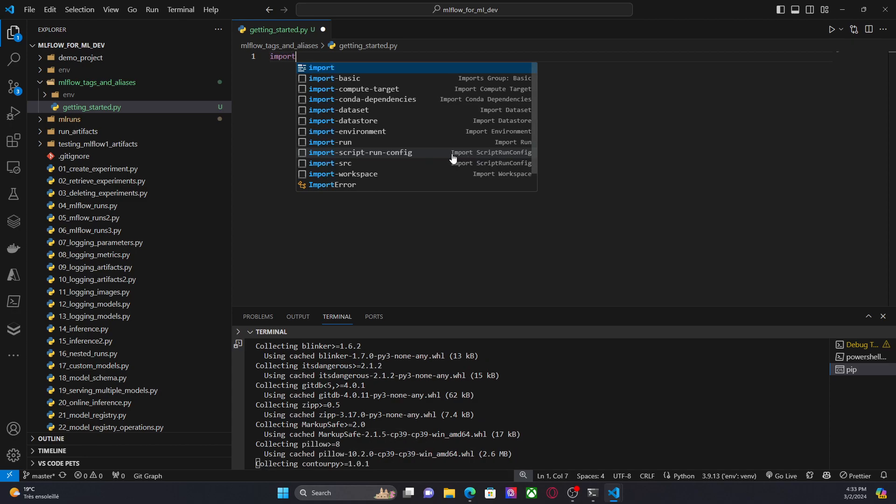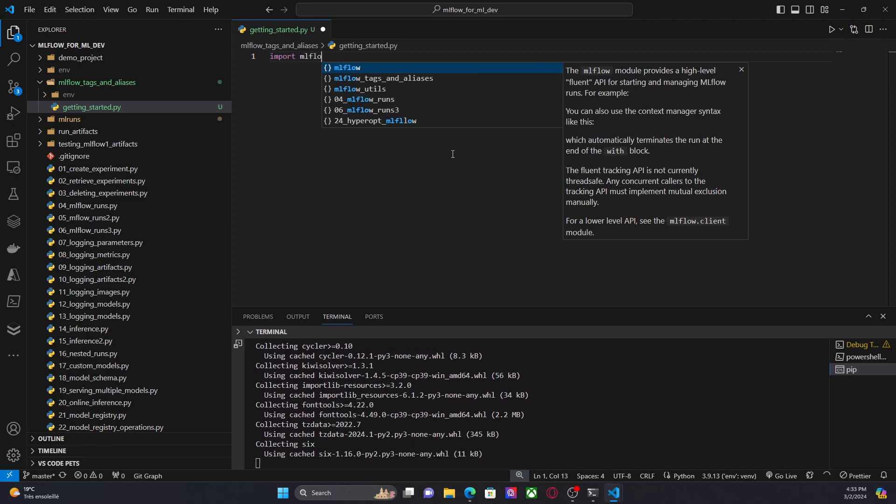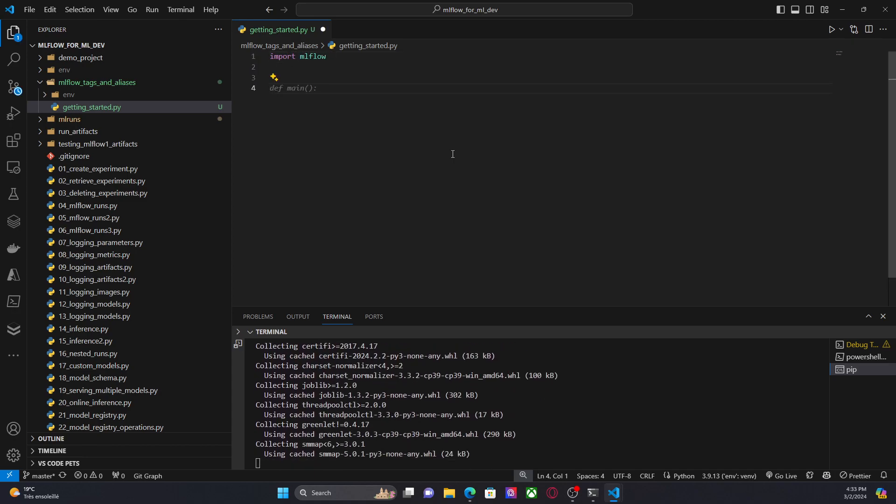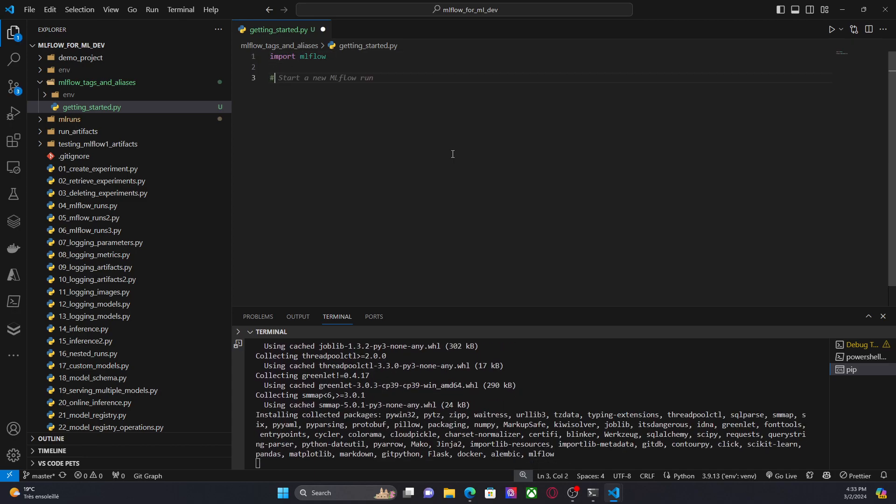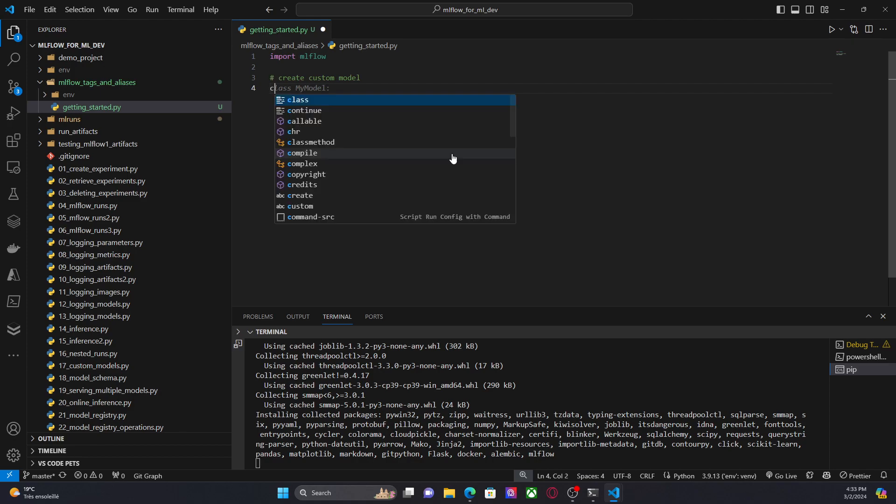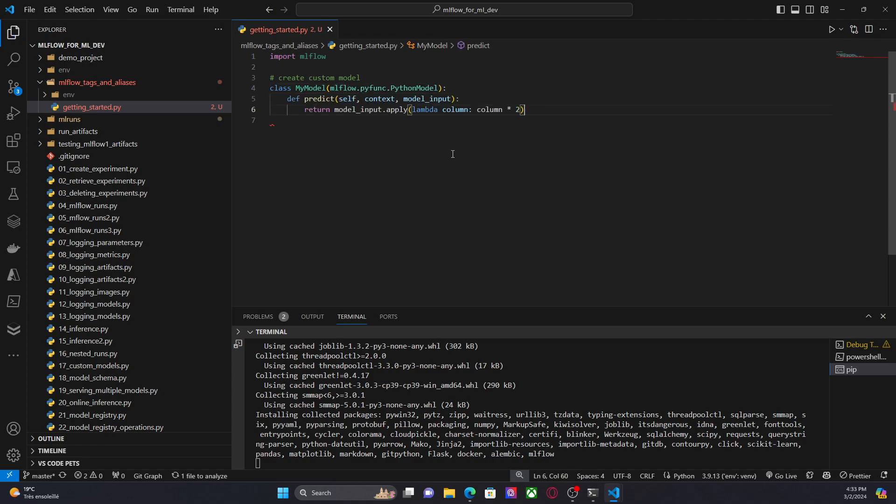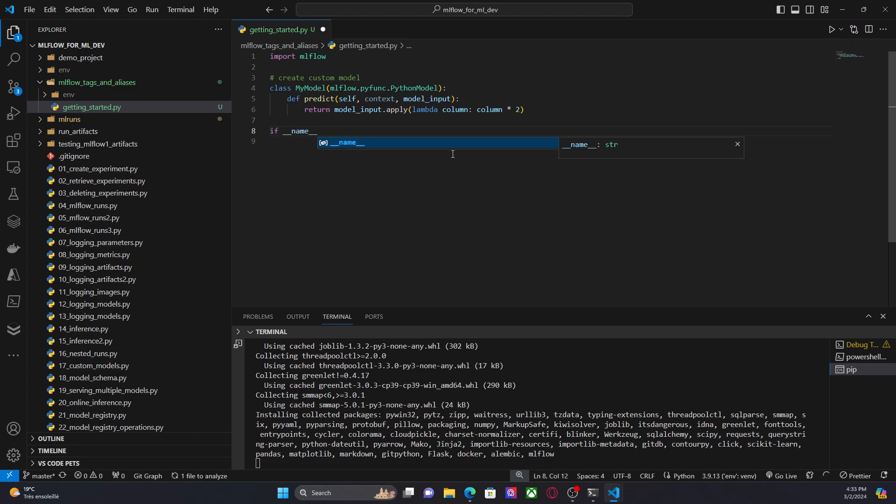I'm going to import MLflow. Now I'm going to create a custom model. So I can do something like my model. And now I'm going to create this script.